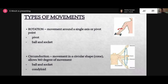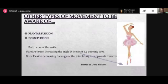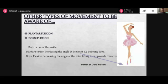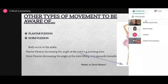Circumduction is the movement of the arm in 360 degrees - like a bowler bowling a cricket ball, that would be circumduction. The final movement types are plantar flexion and dorsiflexion. Remember: plantar is when you're pointing your toe, and dorsiflexion is when you're bringing your toe back up to your shin. So plantar is pointing, and dorsiflexion is bringing your foot back up.